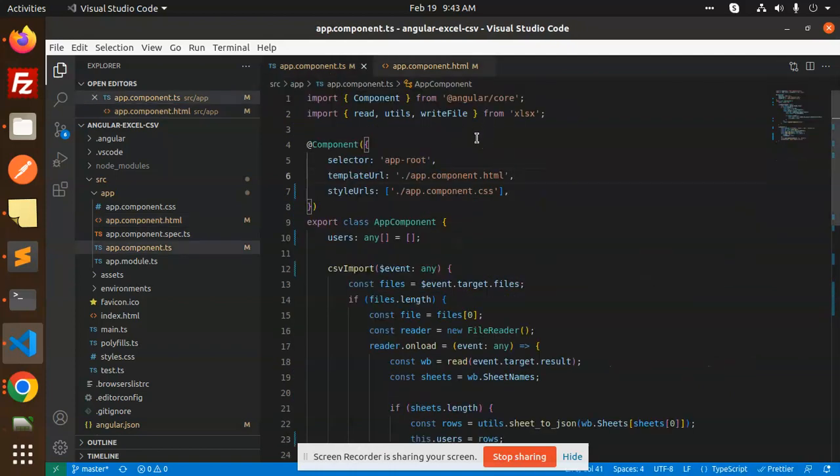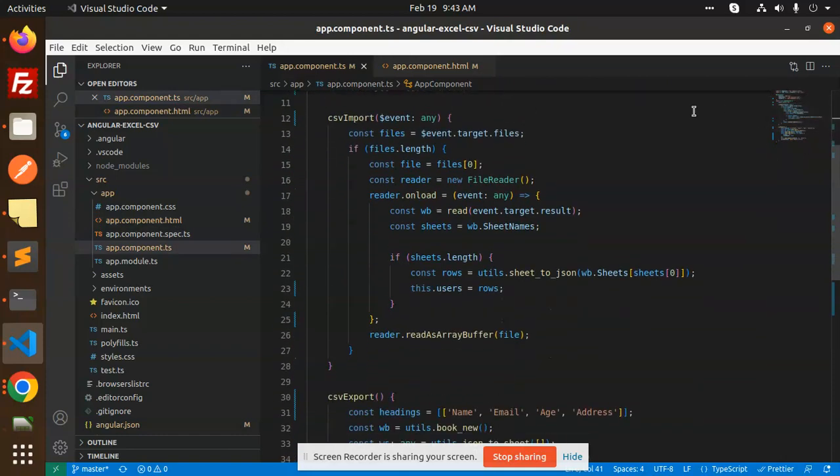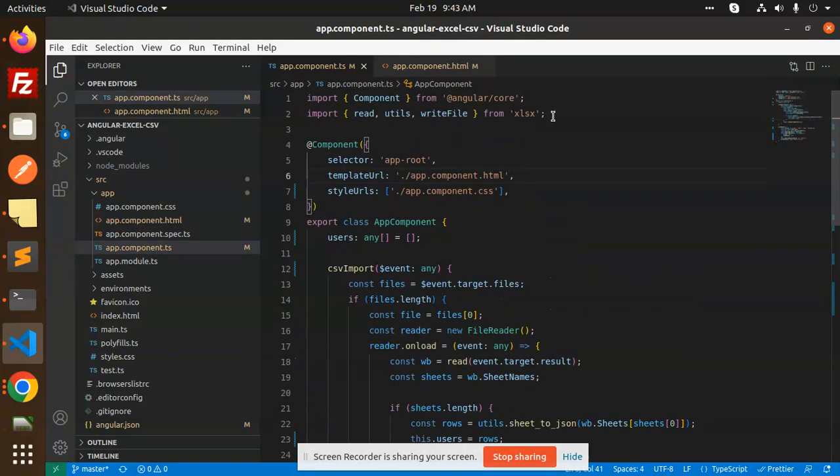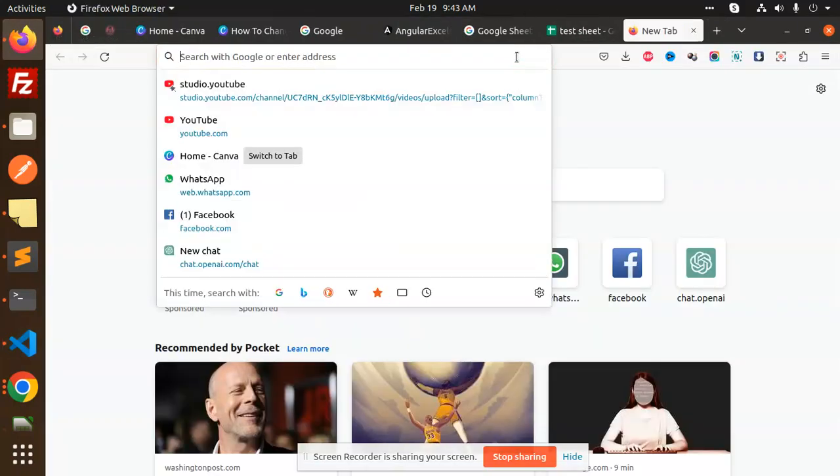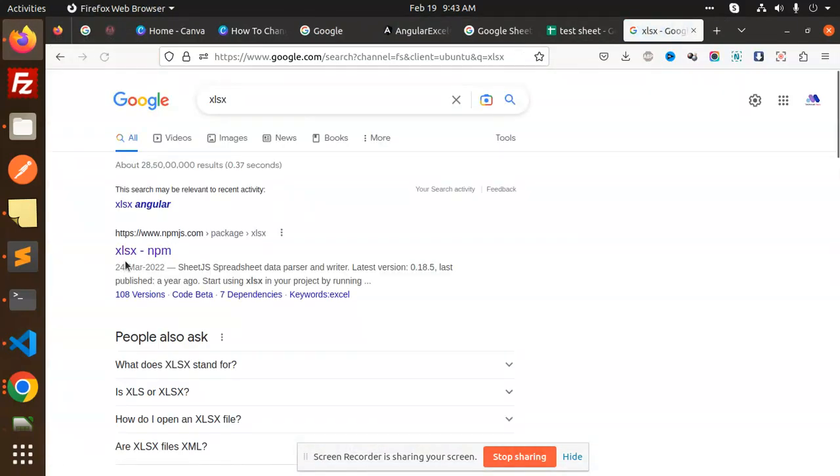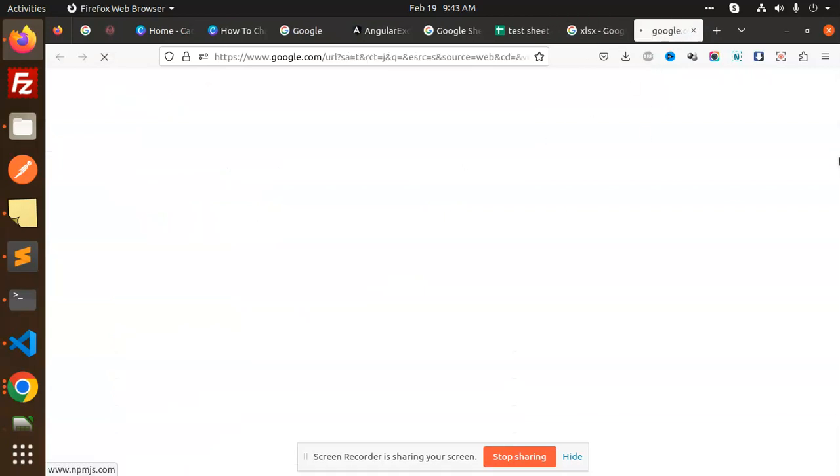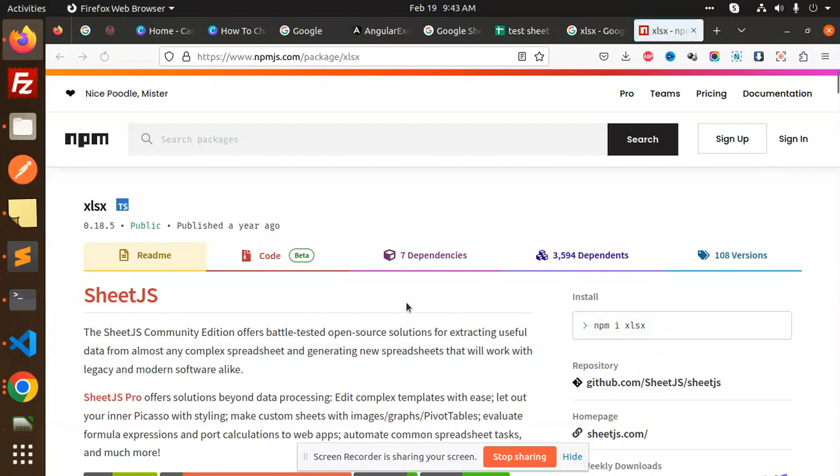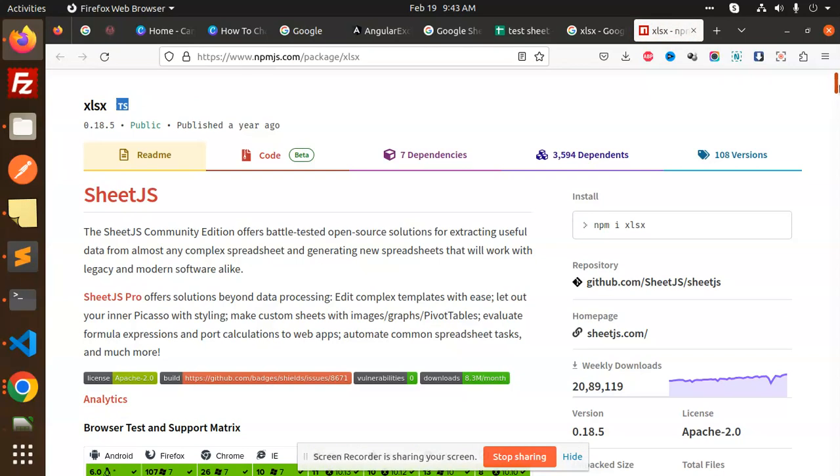You can see that CSV import. Let's go to the app component.ts where we have made these two functionalities. One more thing: which package I am using? XLS. So I'm going to give you the overview of that package. So here we go with this one.